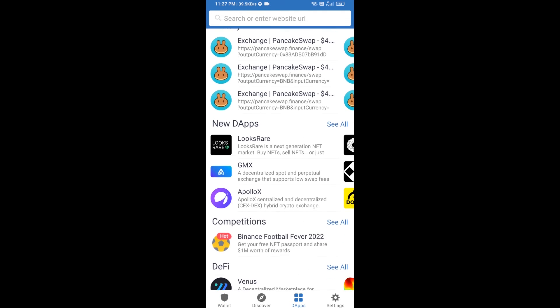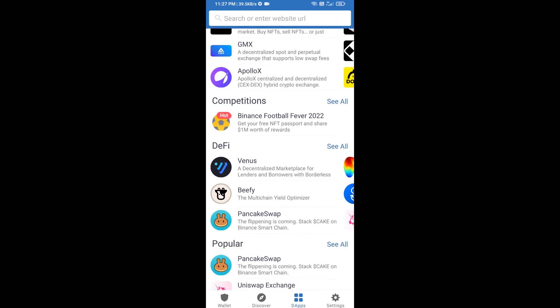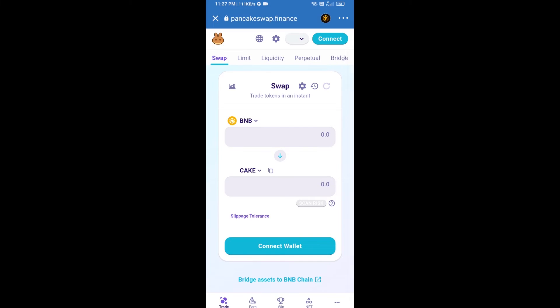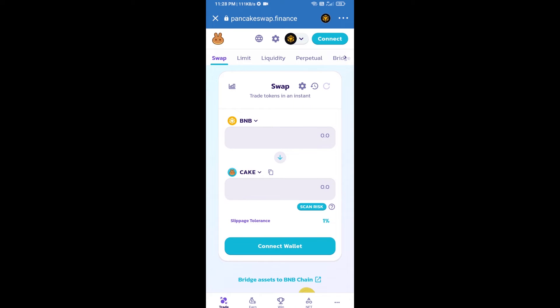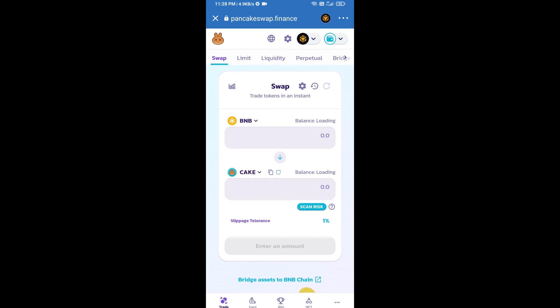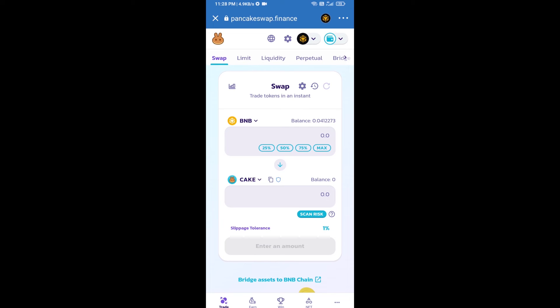Go to PancakeSwap exchange and click on PancakeSwap. After that, you will connect PancakeSwap exchange from Trust Wallet. Click on connect wallet, then click on Trust Wallet. Trust Wallet has been successfully connected to PancakeSwap exchange.